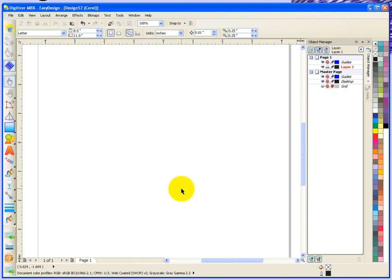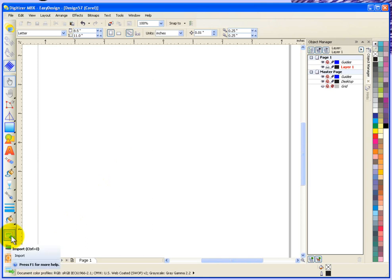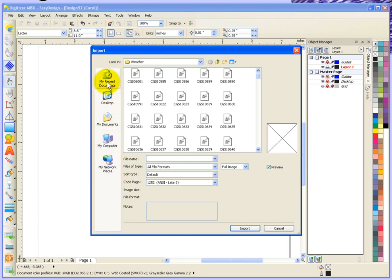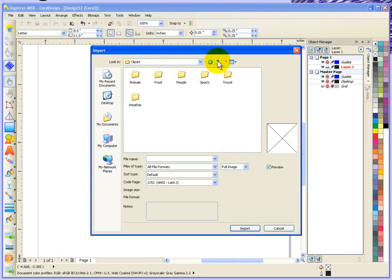To import Corel Clipart onto our screen, I need to use the import tool that's found here on the left hand side of my toolbar. So I'll click on that and this window opens and it gives us the ability to browse the locations of your computer. It tells me that I'm looking in the folder called Weather, and if I choose this little up arrow, I can see that I have the main folder called Clipart. This is the folder that was installed with the digitizer software.